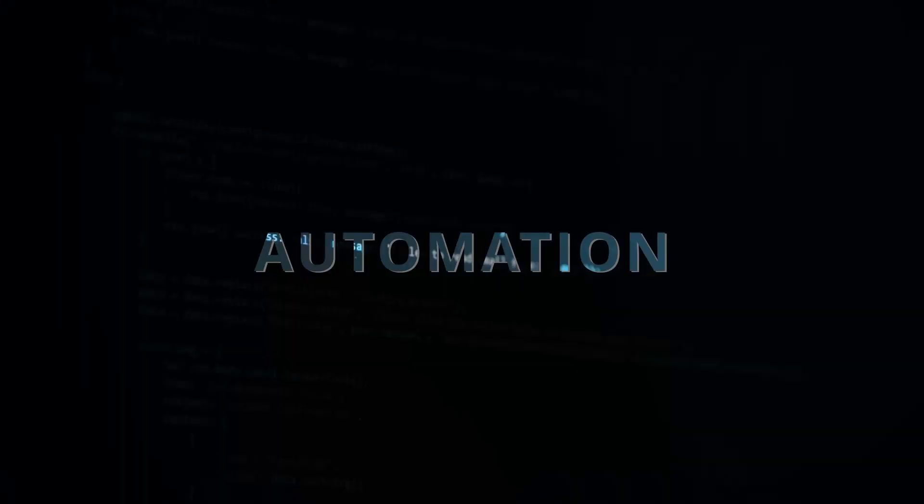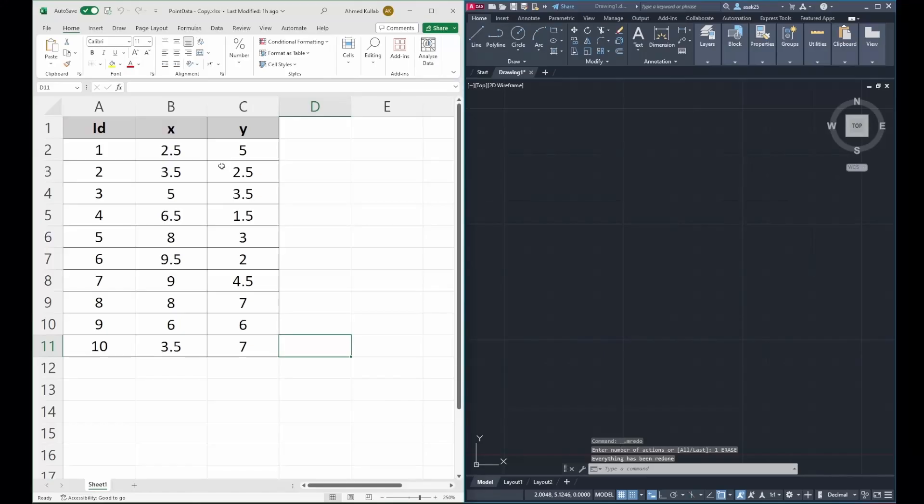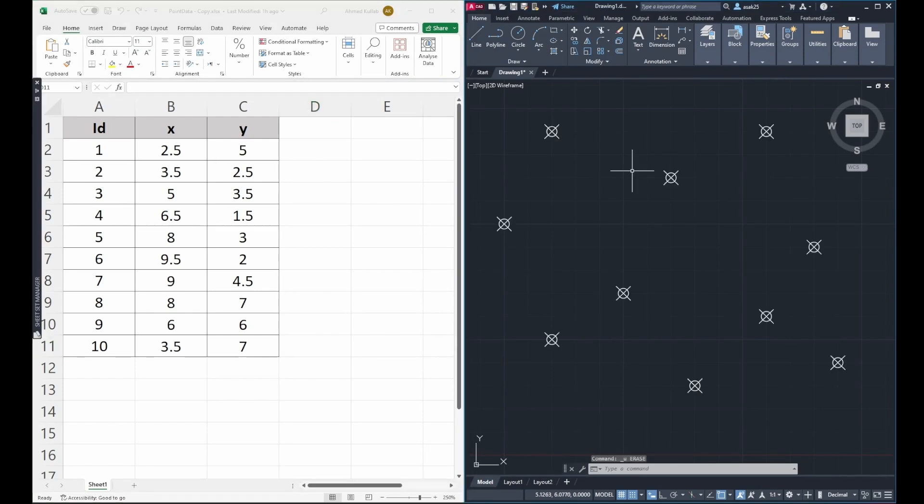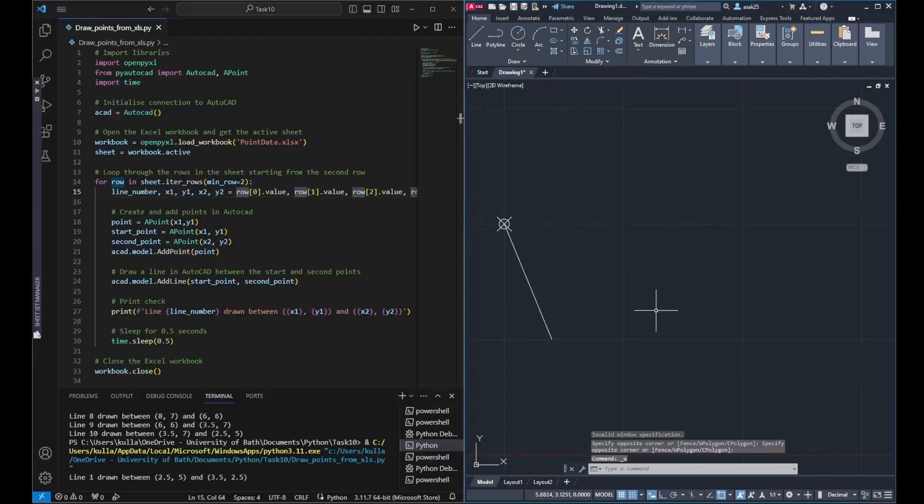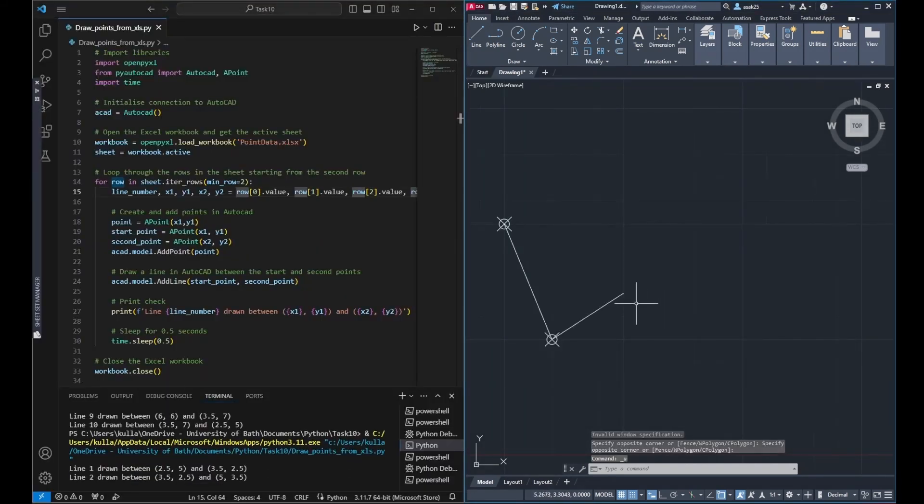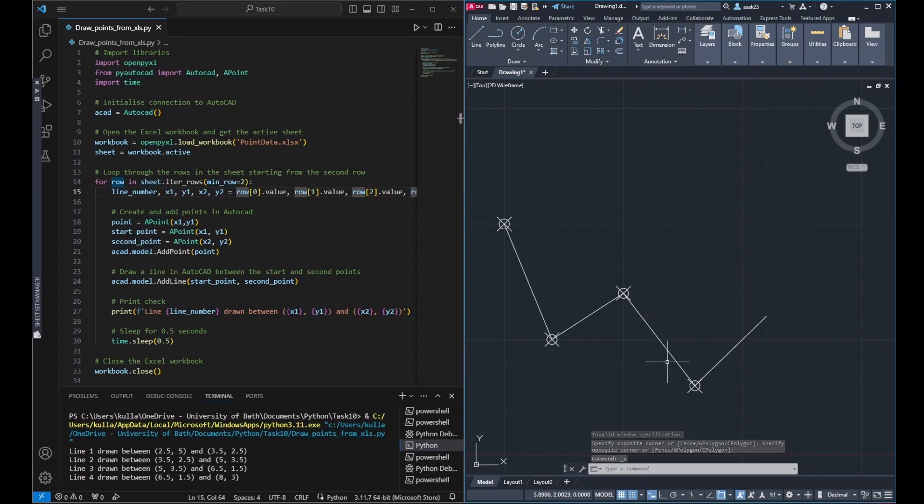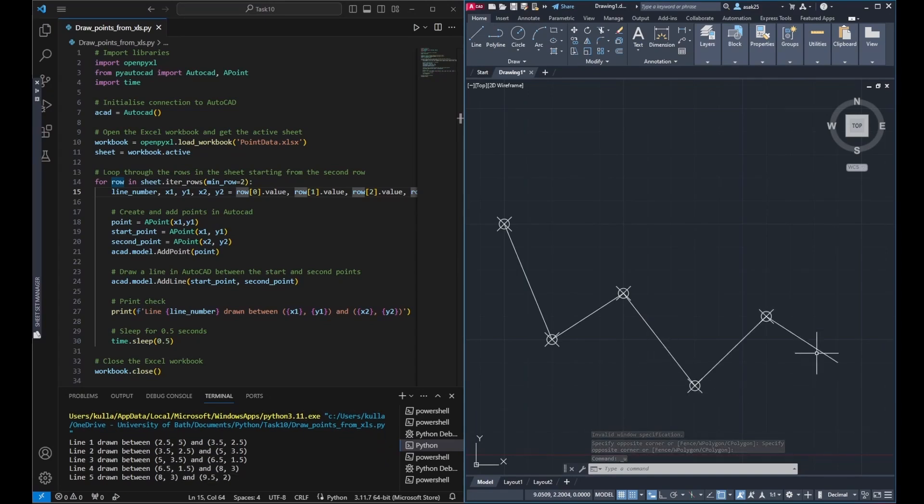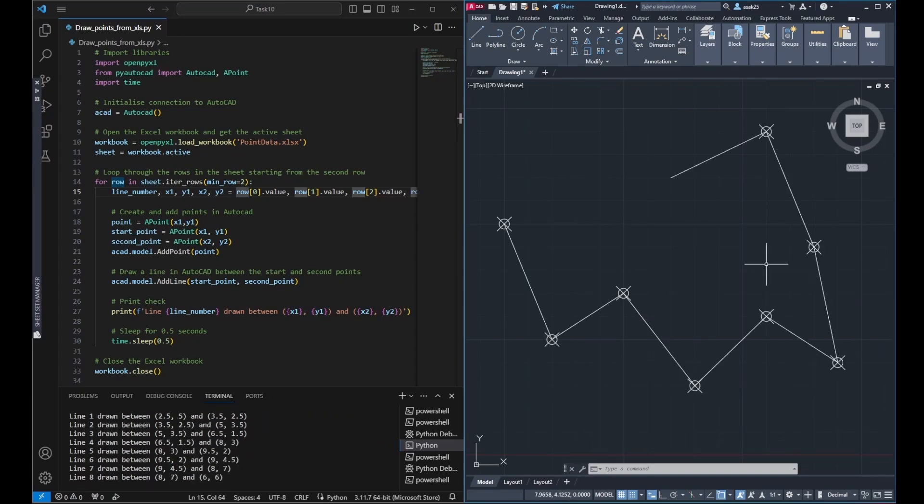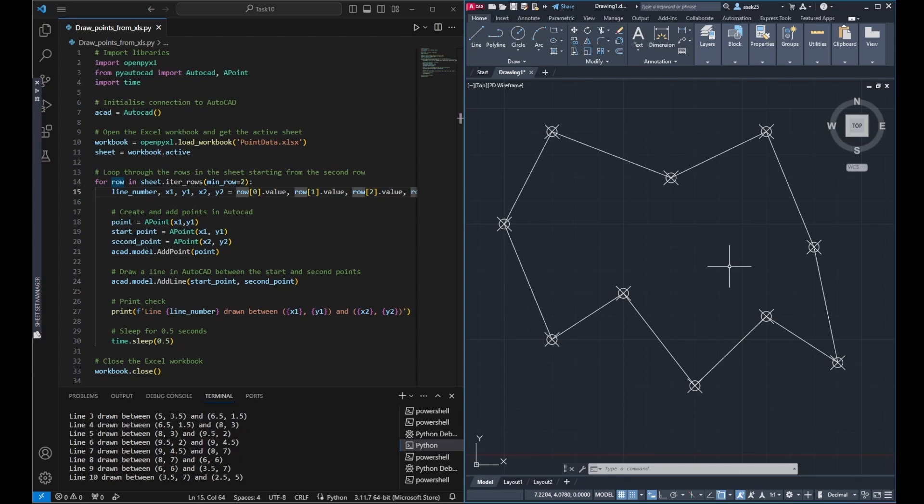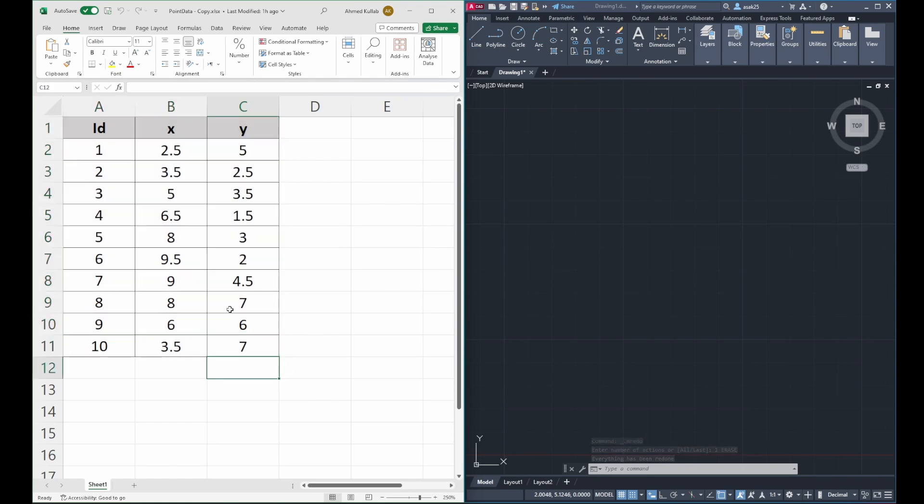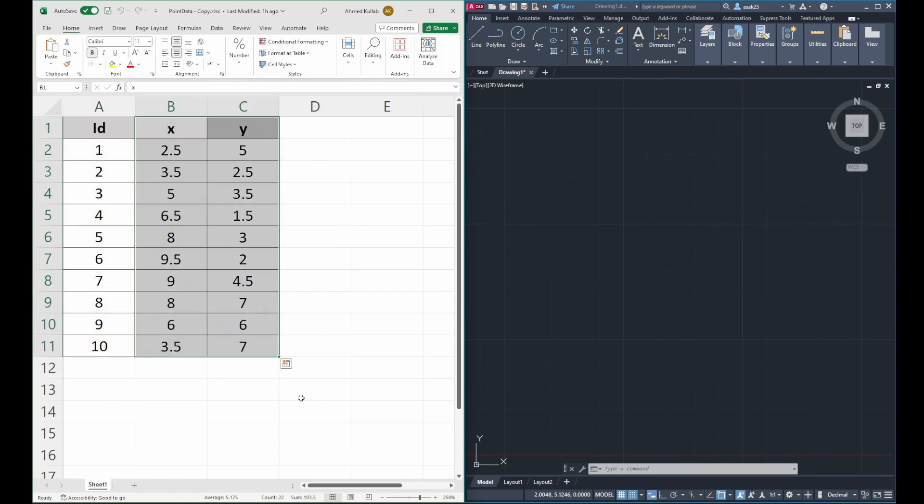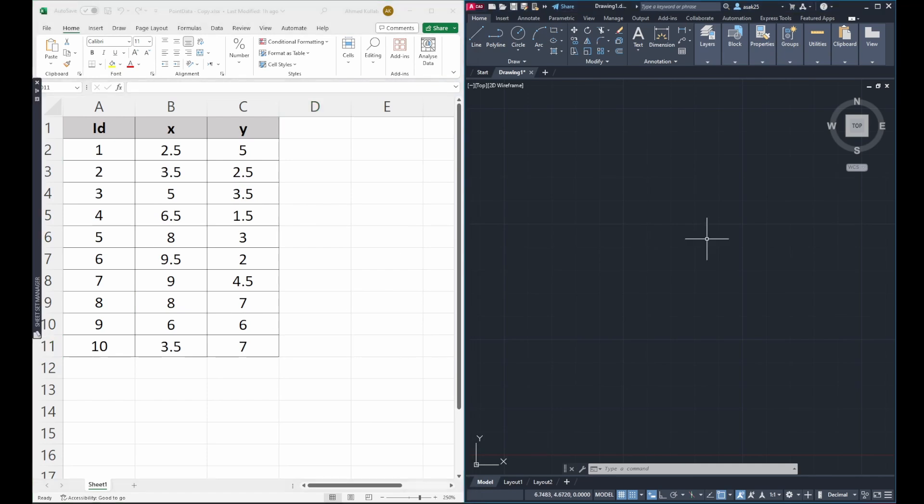Today, we are automating a task to draw points from an Excel spreadsheet in AutoCAD. It's not only this, you can connect these lines with little tweaks. I will also show you how to look at it in slow motion too, using the time Python library, so stay tuned. So we have an Excel file which contains the points with coordinates and we need to draw this into AutoCAD.